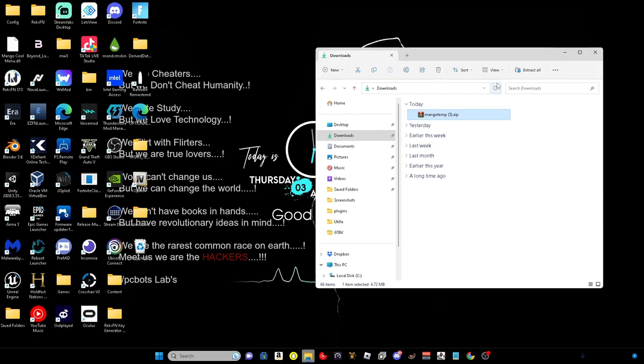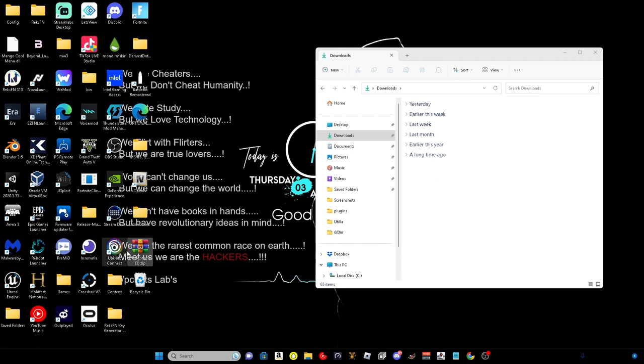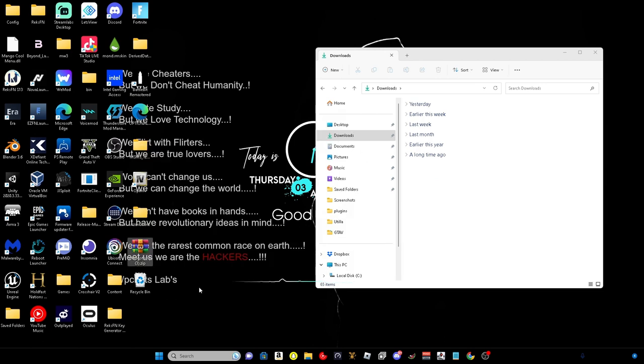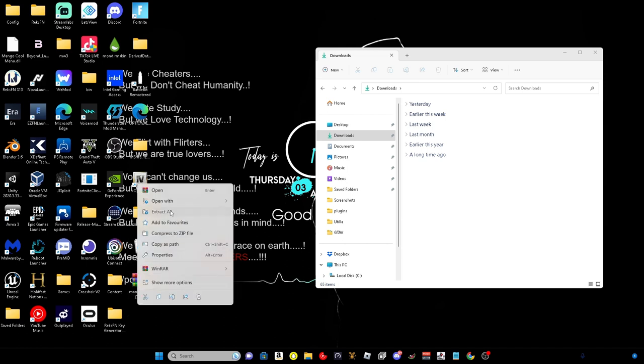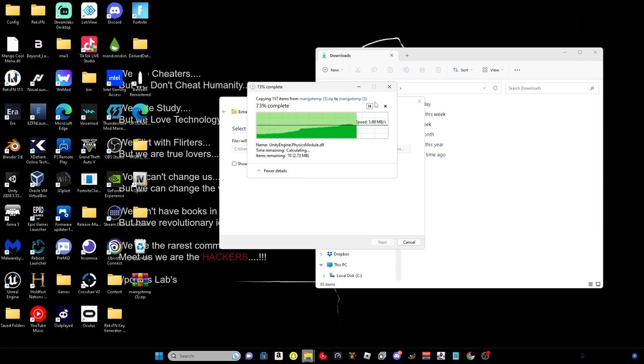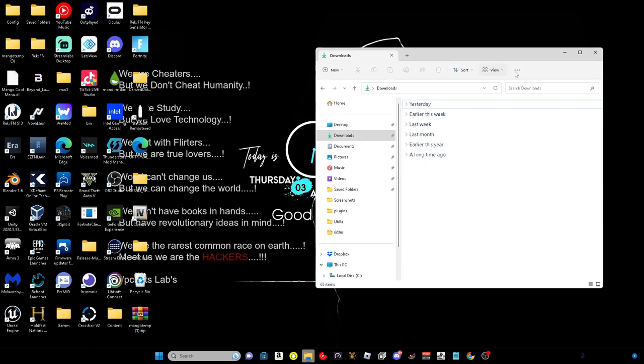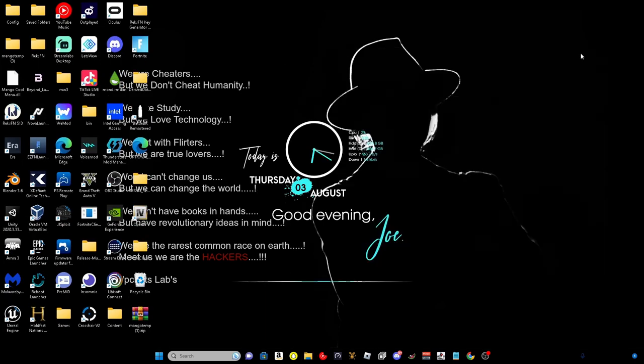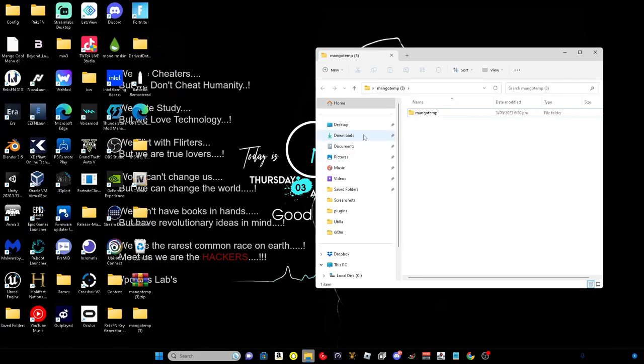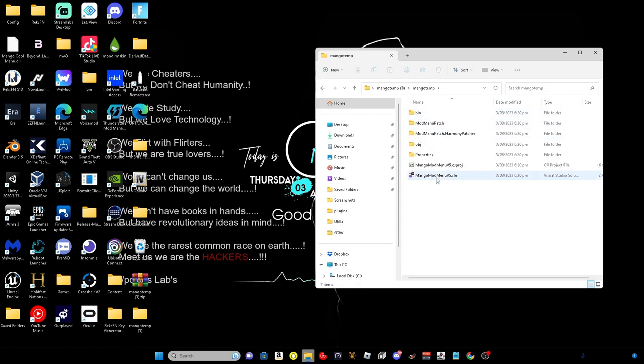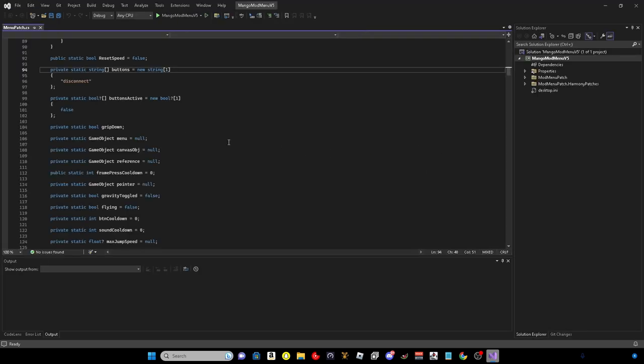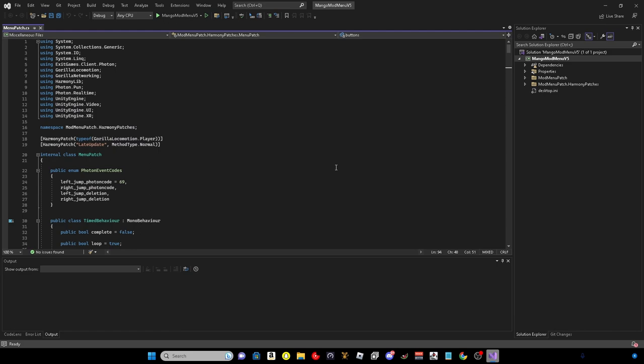And once it is done it will come up. If you've got WinRAR just obviously extract. And then we just get it here. All right, then you want to open up Mango temp and then Visual Studio. You do need Visual Studio for this. Then this will come up.